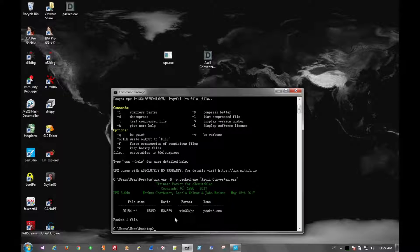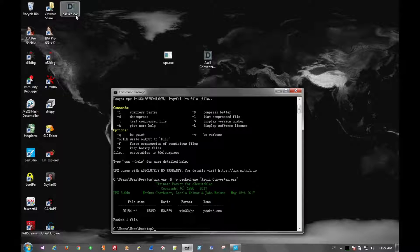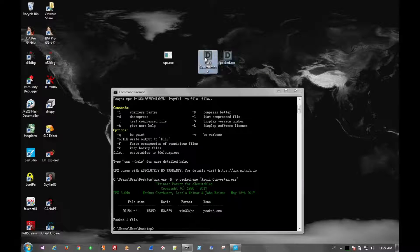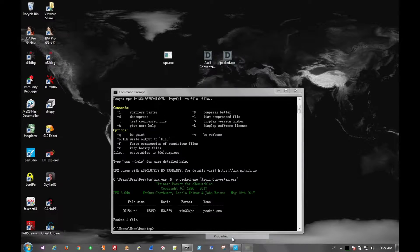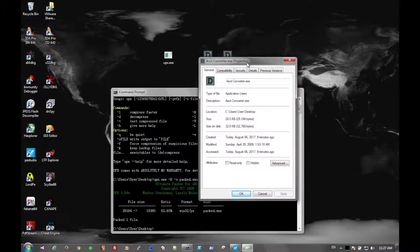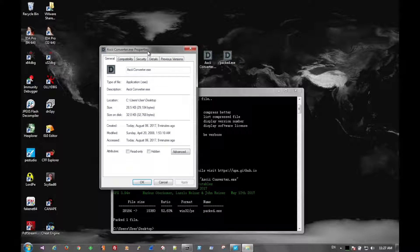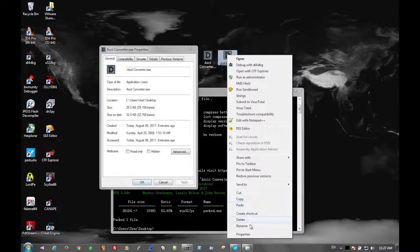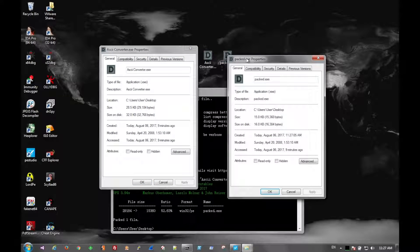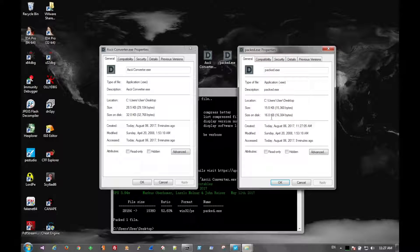There it is. Looks like it shrunk it in size about 50%. So we can verify that by looking at the file detail. So the original was around 32 kilobytes on disk. Packed version is 16 kilobytes on disk. So about half.